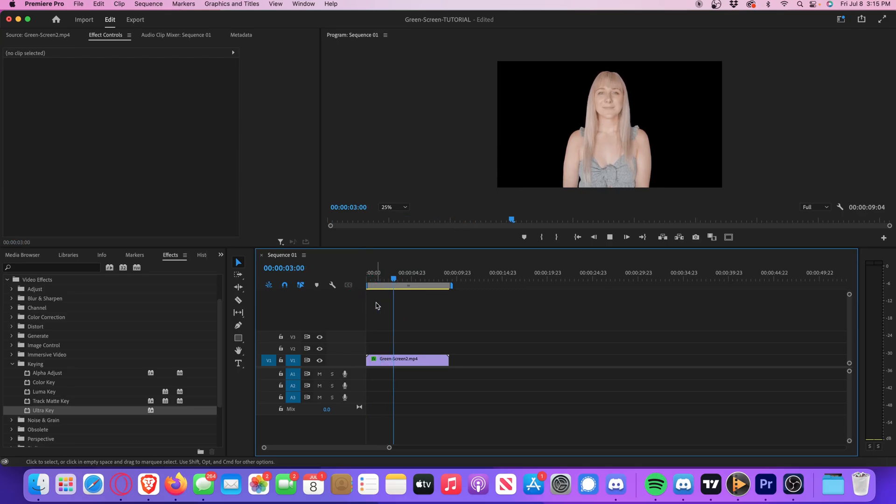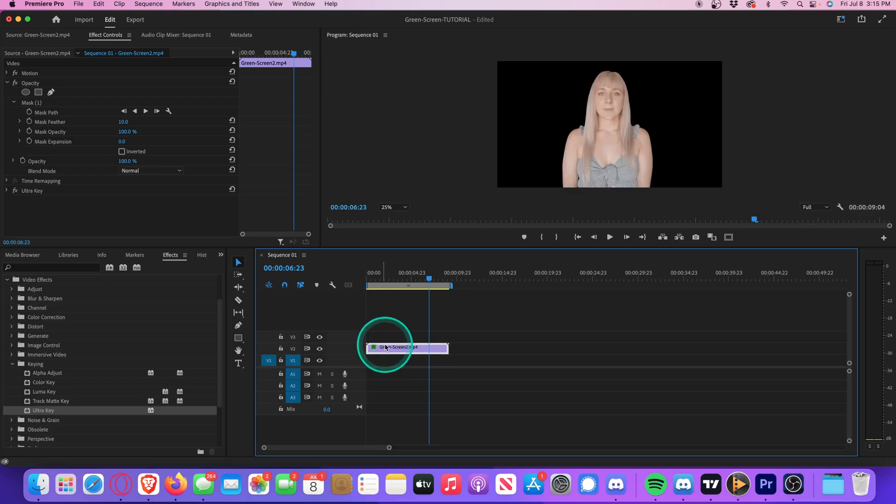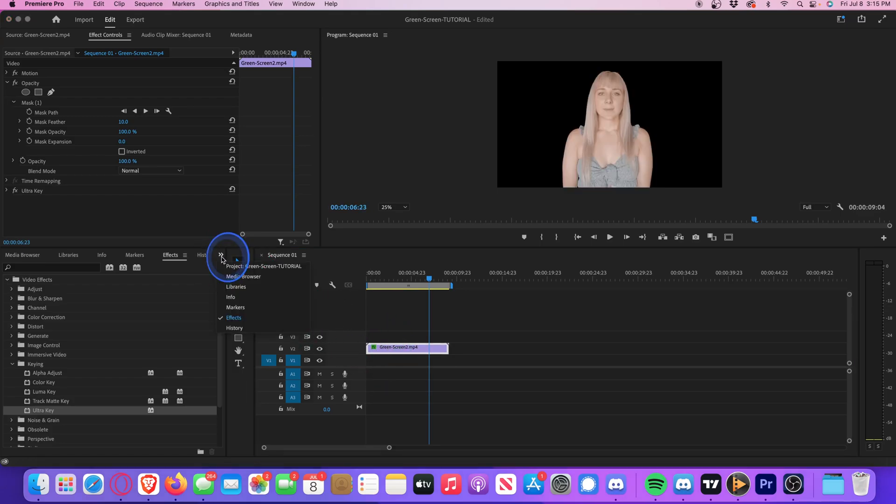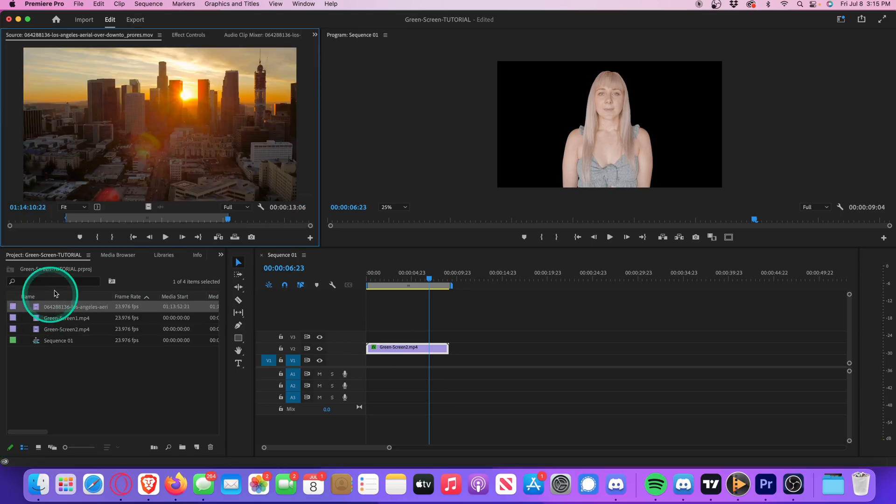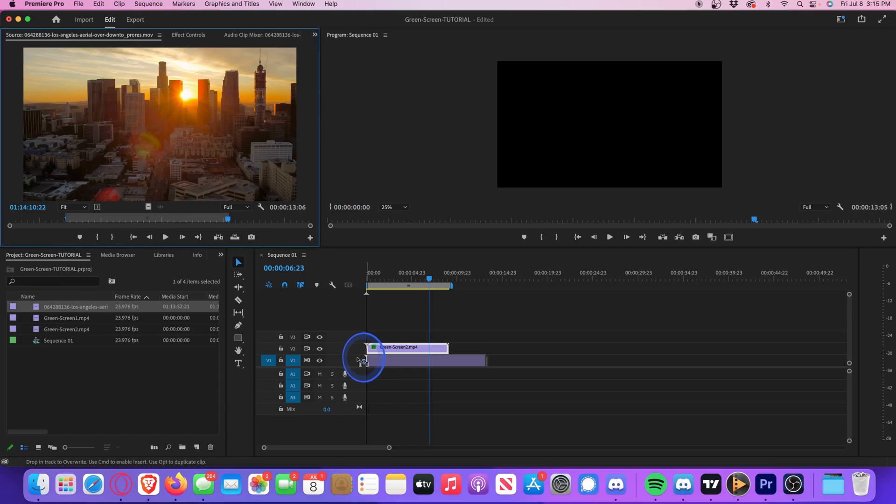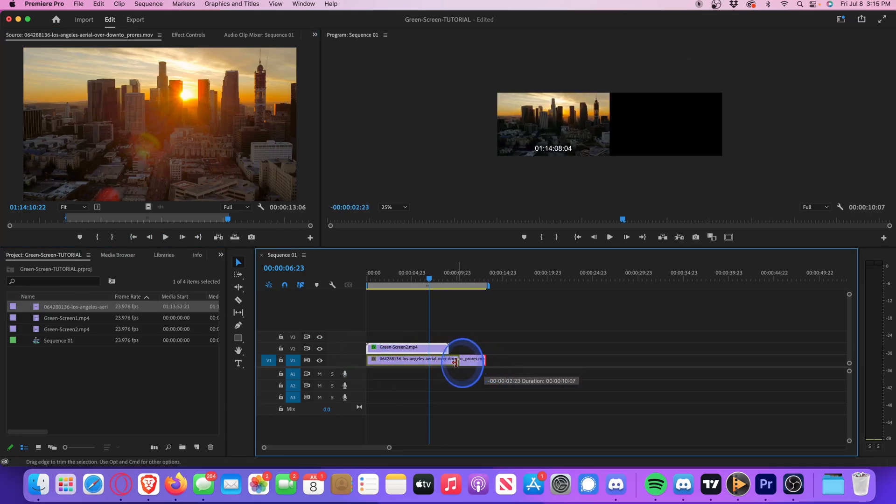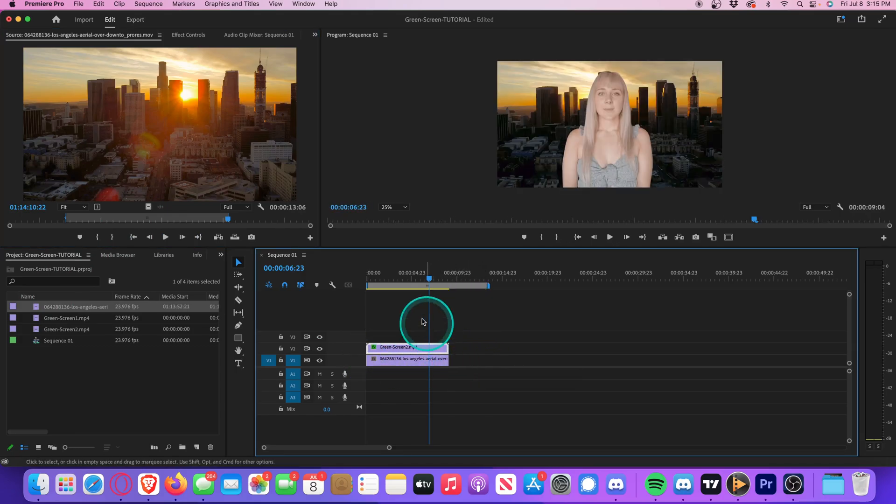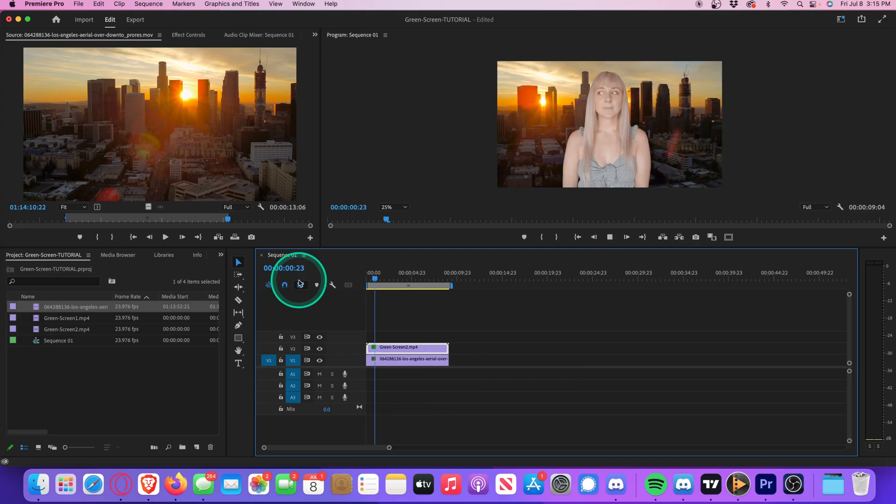So just like before, we can drag this clip up to Video Layer 2 and then head over to our Project Bin and select the clip we'd like to have behind the subject. Drag that right onto Video Layer 1 and adjust the end so that it matches the duration. And there you have it.